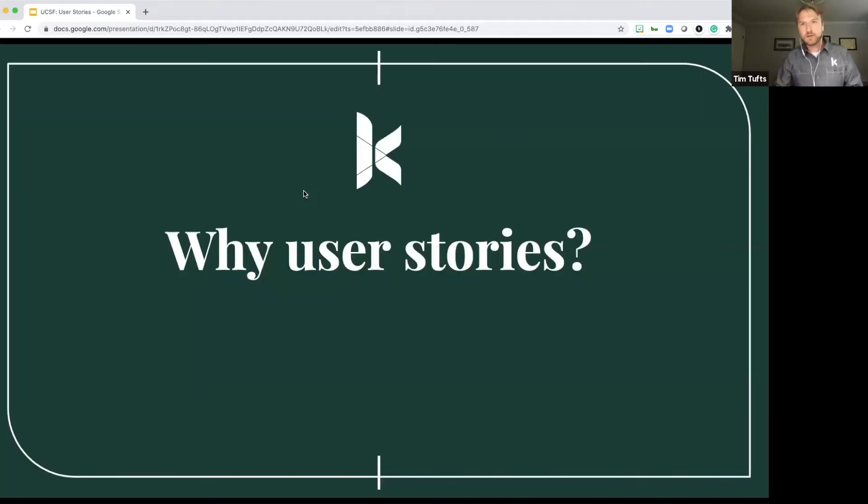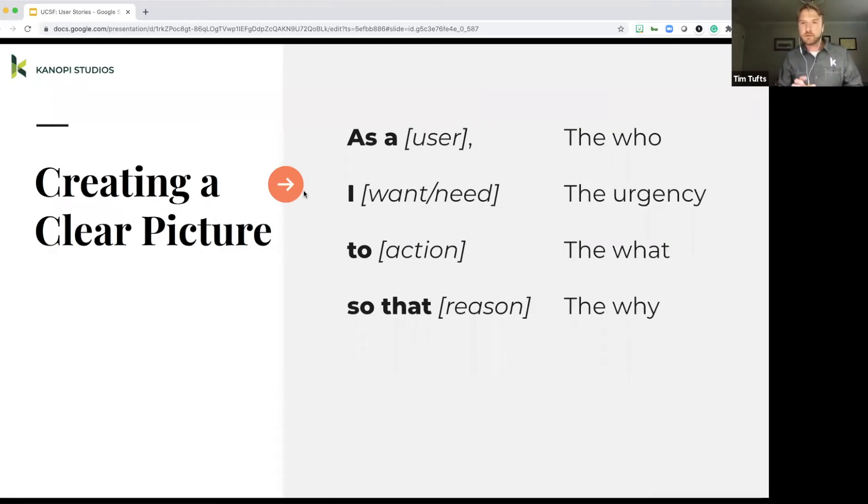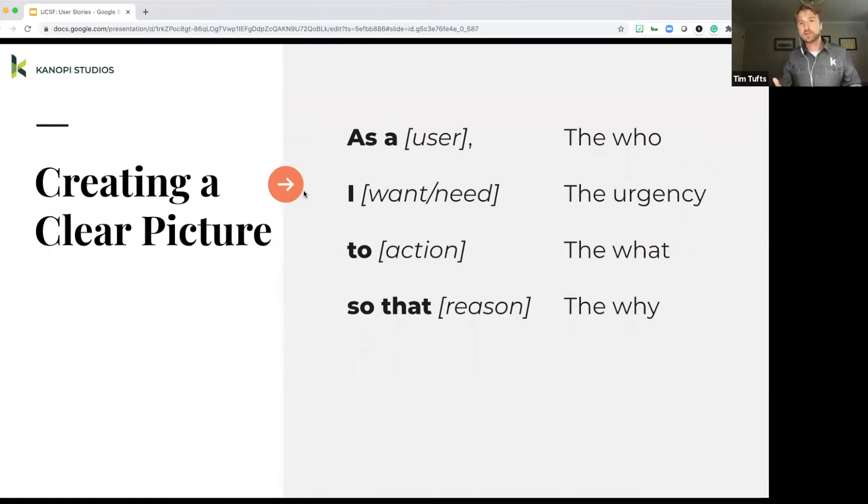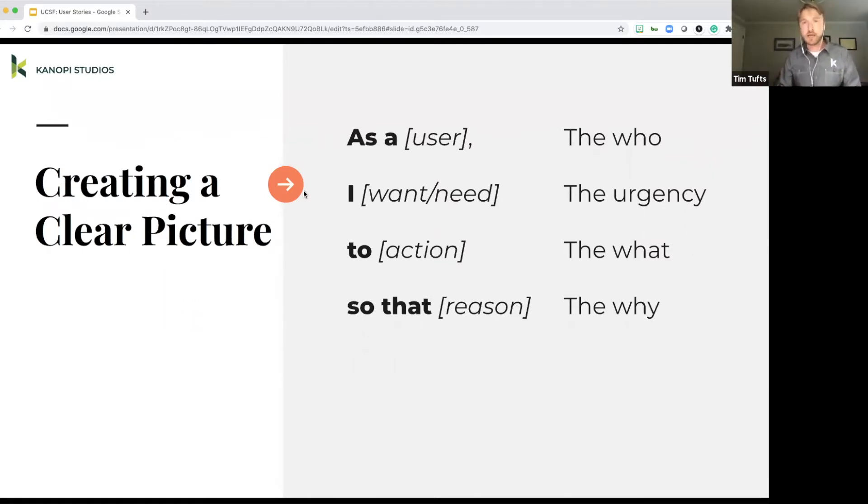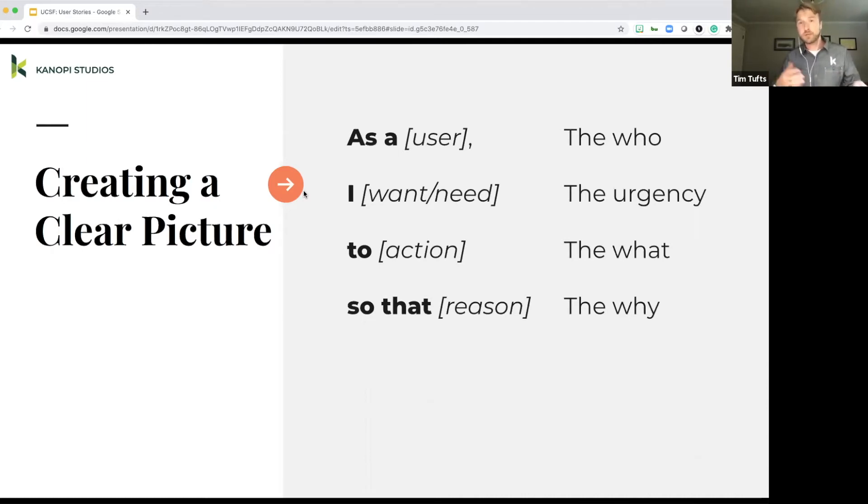So why user stories? So this is a breakdown of those different aspects that we saw in that earlier slide. So as a user, the who. It's telling us who is the person that is going to actually be using this thing that we'll be making. It's really important because it defines the end user, whether that be somebody that's visiting the website or the content administrator. So somebody that's actually loading the content and creating the content on the backend.